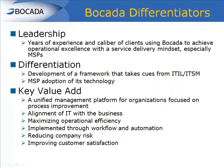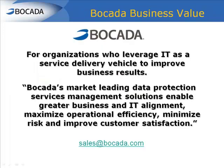Bocada is a recognized leader and market expert in data protection services management, helping enterprises and MSPs worldwide to deliver data protection services that drive greater business and IT alignment, operational efficiency, minimize risk, and improved customer satisfaction.